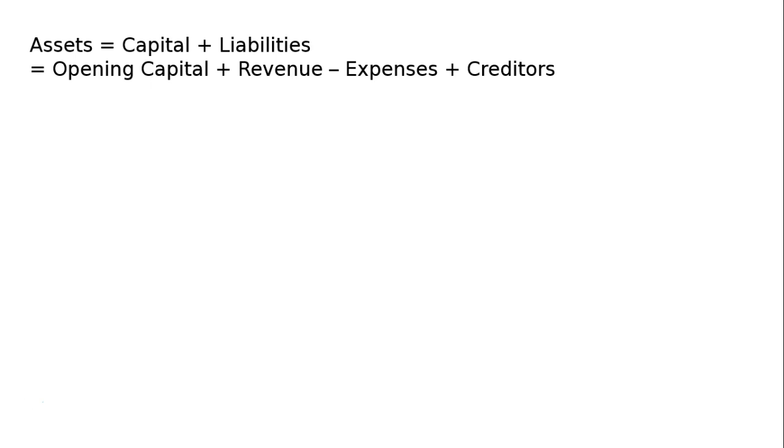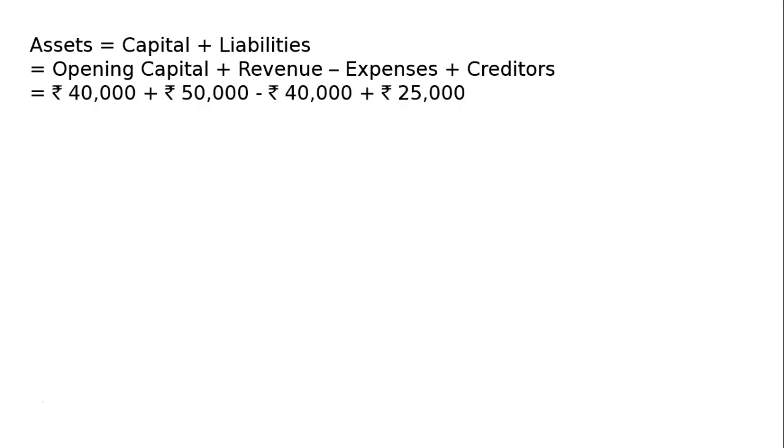Hence, the values are given: ₹40,000 plus ₹50,000 minus ₹40,000 plus creditors ₹25,000. Hence, assets of the business are ₹75,000.